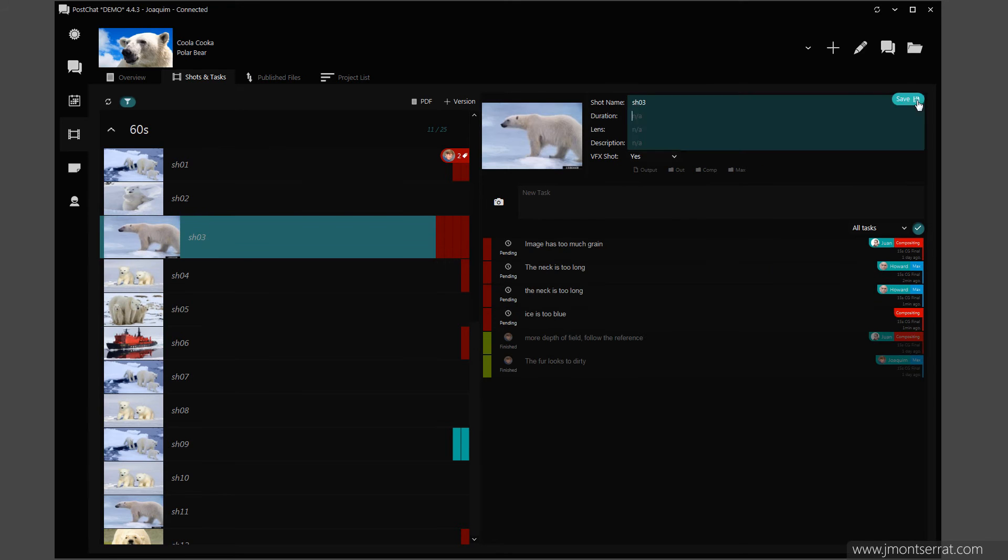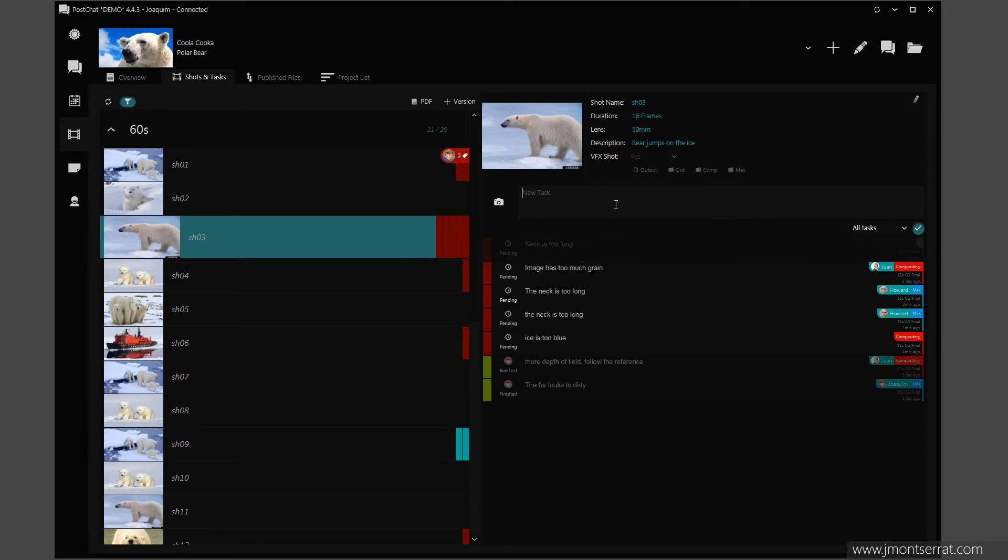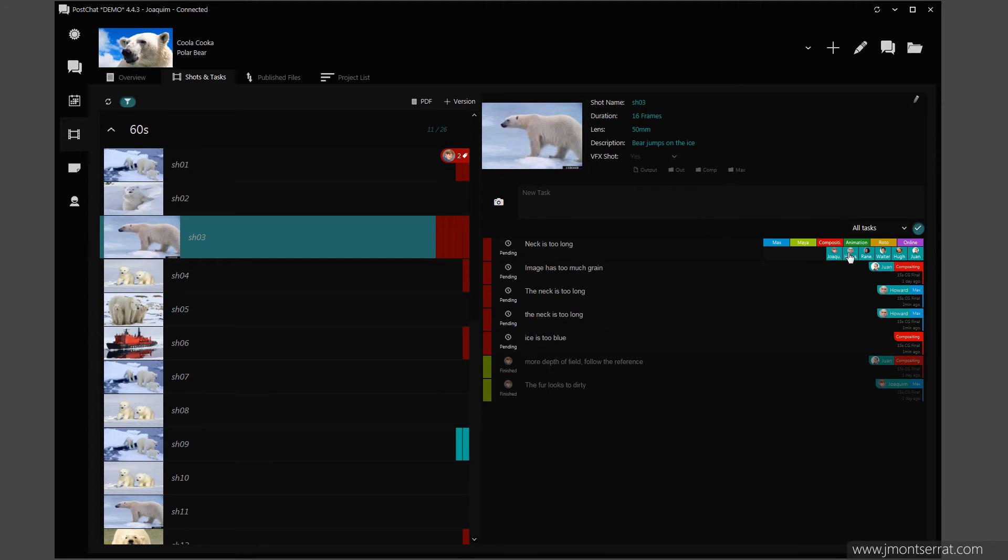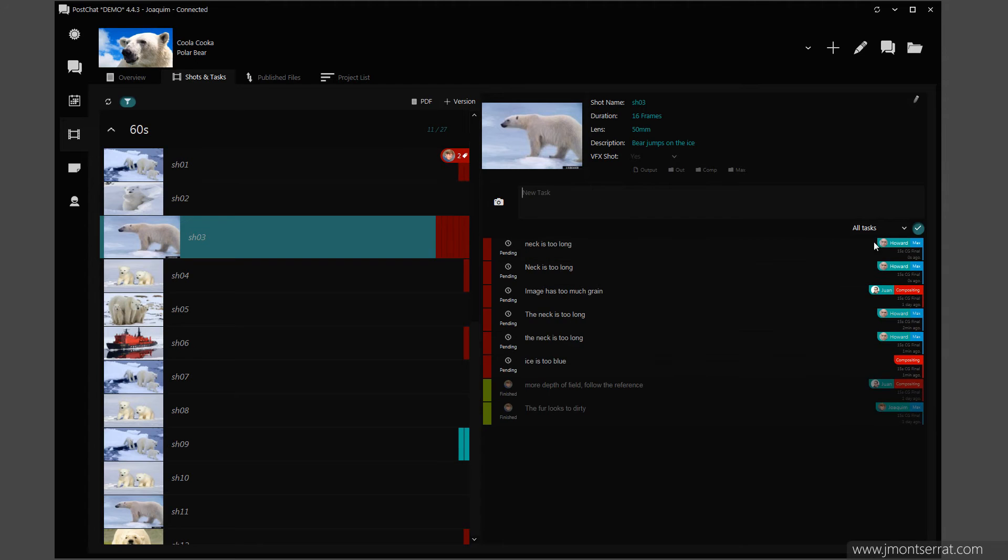Producers can add information for each shot: duration, length and description. To add a new task, type some text in the task box and press Enter. I can then assign artists or teams to the task. I can also type @Team or @Name to create and assign tasks faster.